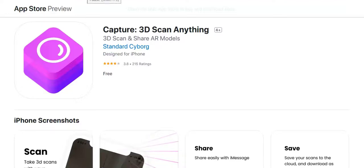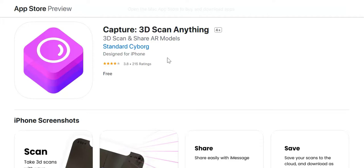Okay, I just want to make this video and show you how to use an app called Capture 3D Scan Anything. As you can tell from the title, this is a nice little app to create 3D models that you can then upload into your website.